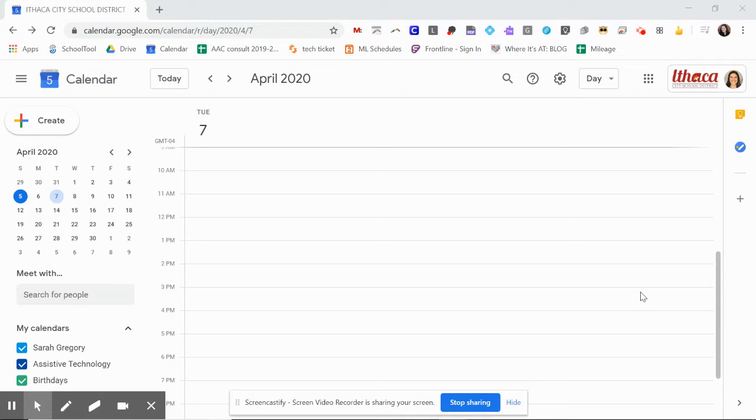Alright, related service providers, here is your Google Meet 101 so that you can learn how to schedule a teletherapy session with a family and get set and ready to go with this.